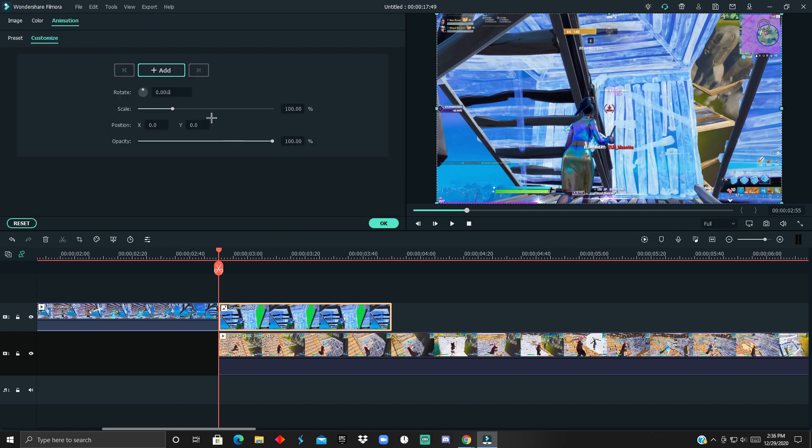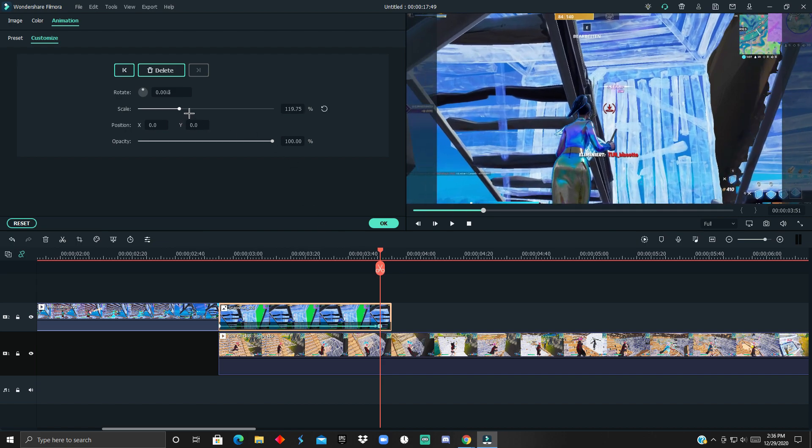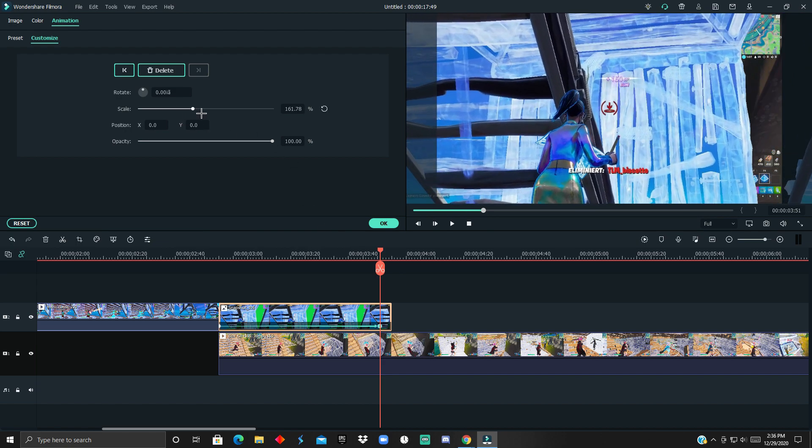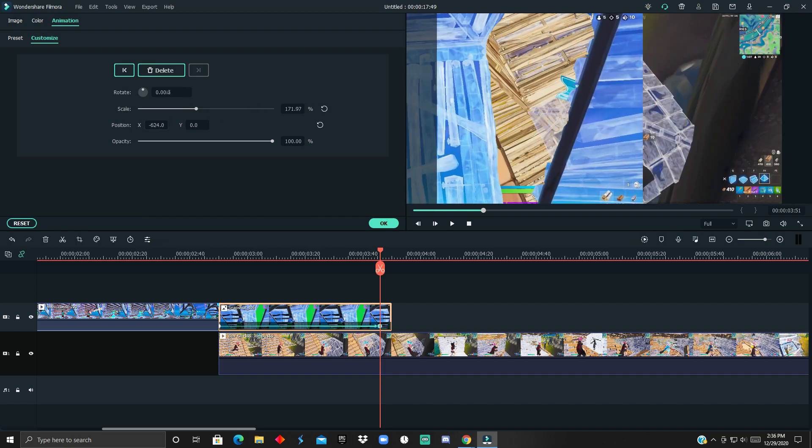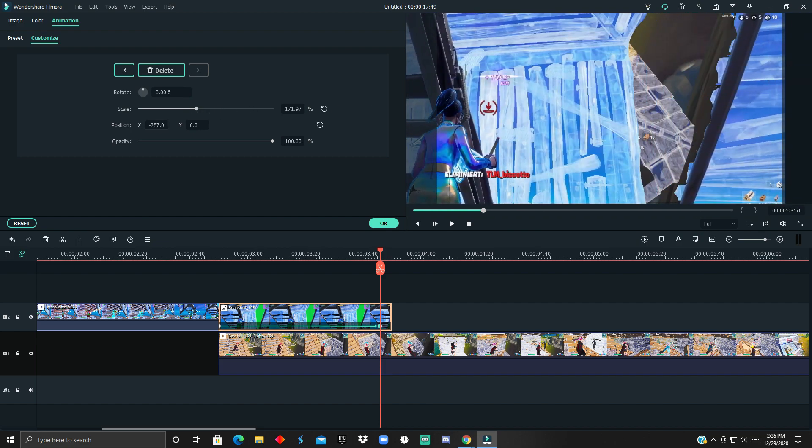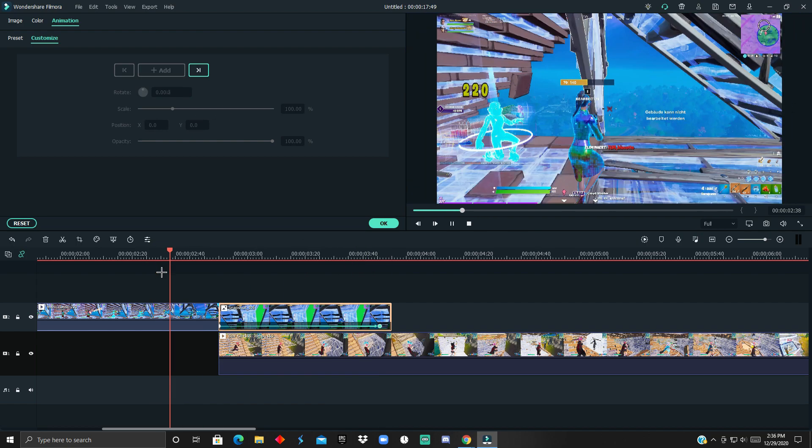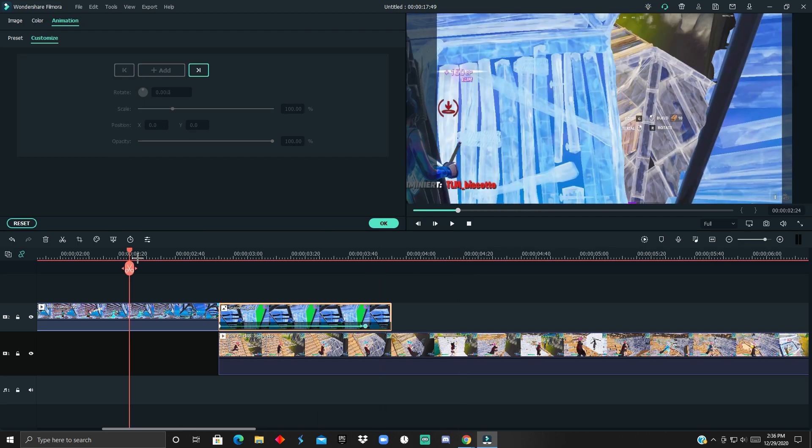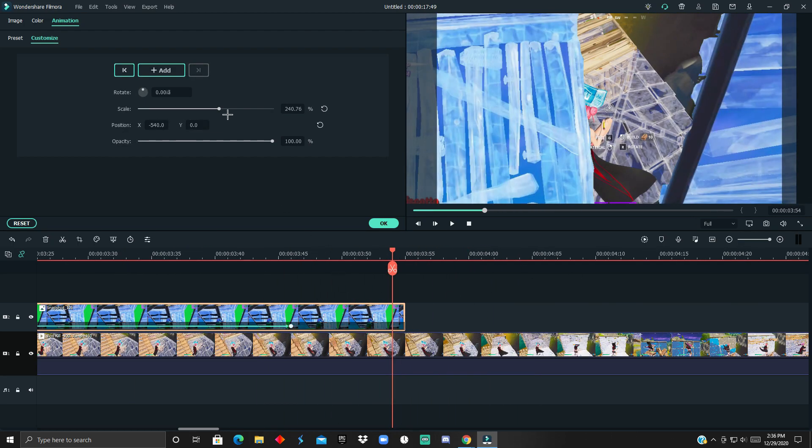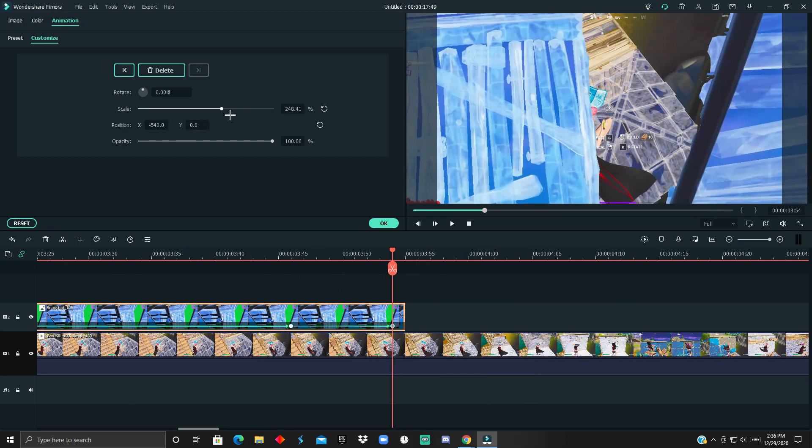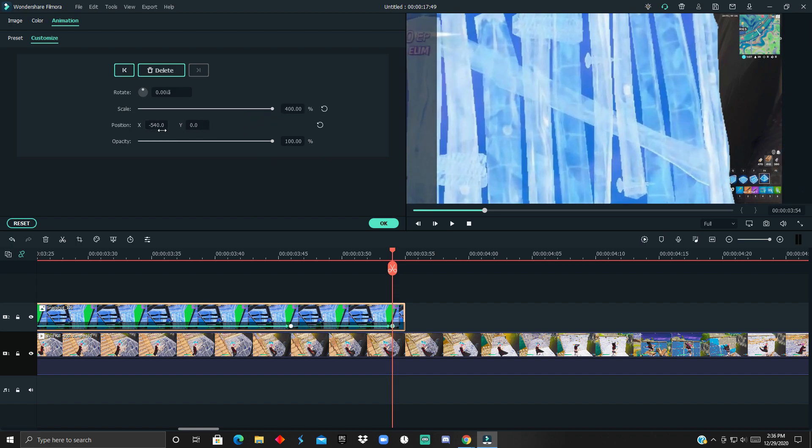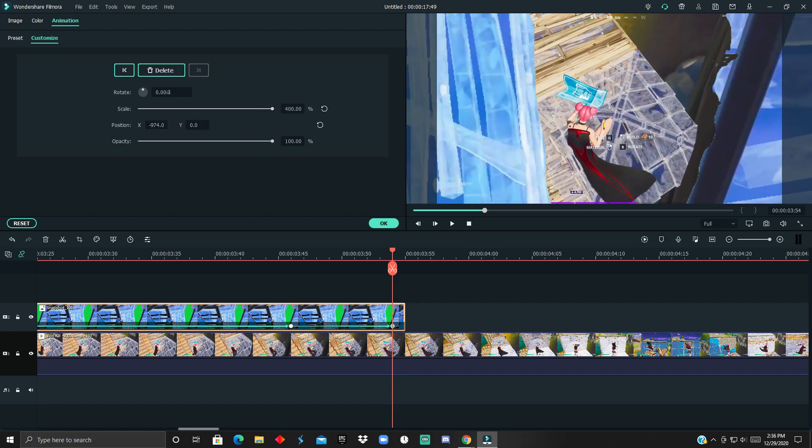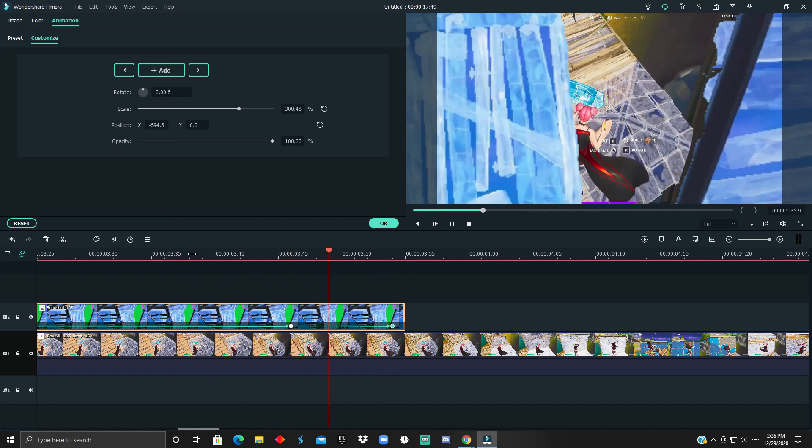Once you have done that, you just want to double tap, go to Animation, Customize, click Add, and then go all the way over here and make the scale up a little bit. If it goes on the edge, then you can move the X position. Then I'm going to add another point just to make it fully scale in as much as possible.